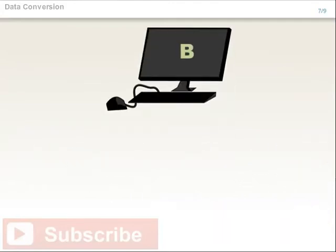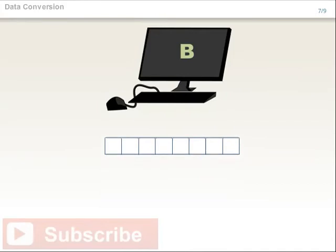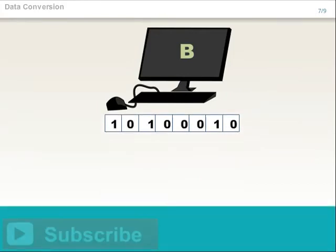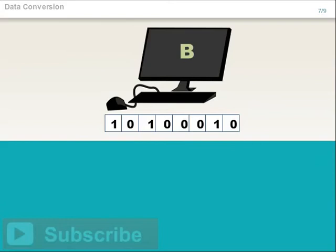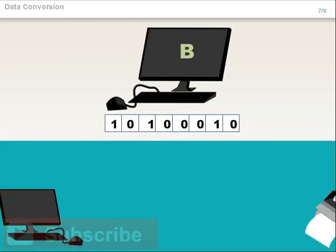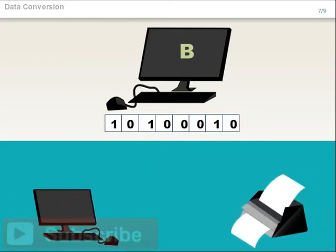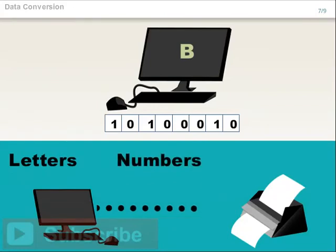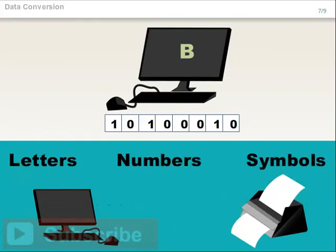After the data has been completely loaded into the receiving register, it is transferred in parallel form to another location in computer B. This technique is used to send characters representing letters, numbers, and symbols from a computer to a printer.